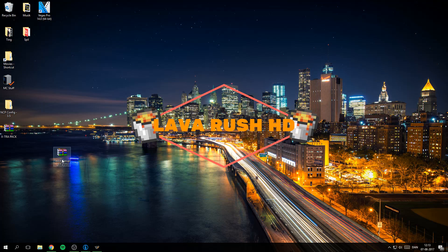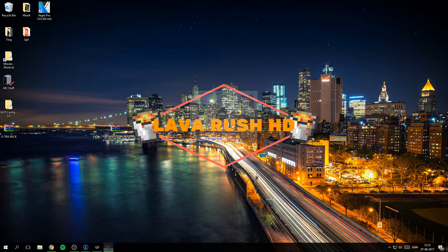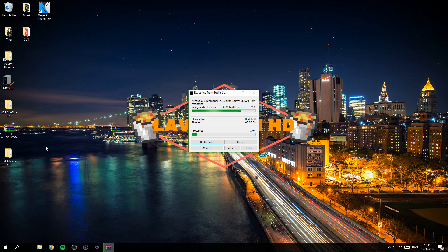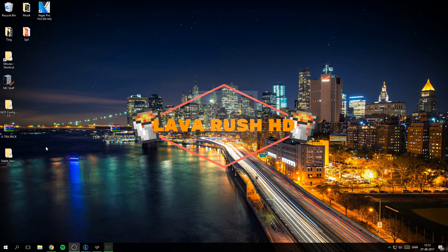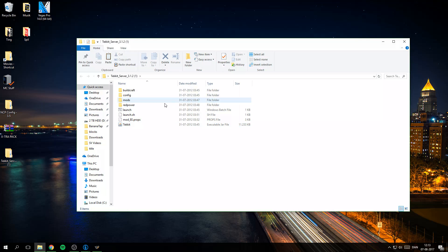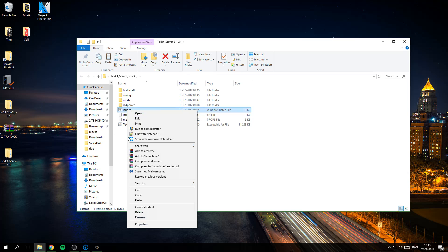So yeah, here we have the server and we can just extract it to the same name. I will change it in a bit. That's done, we can see all the things are here.